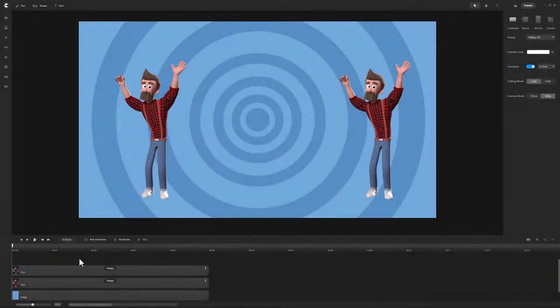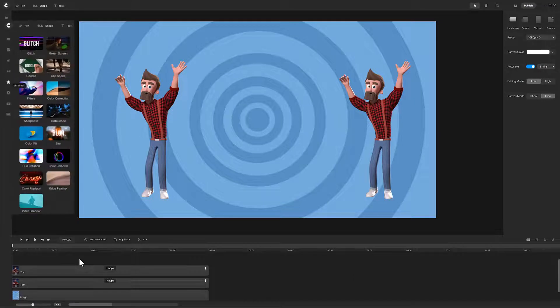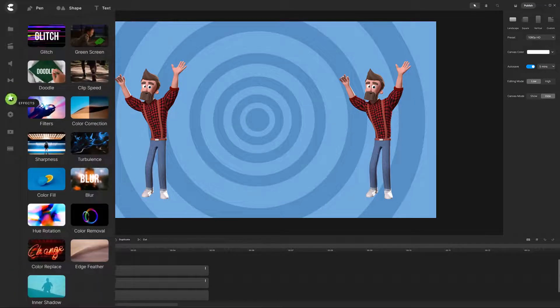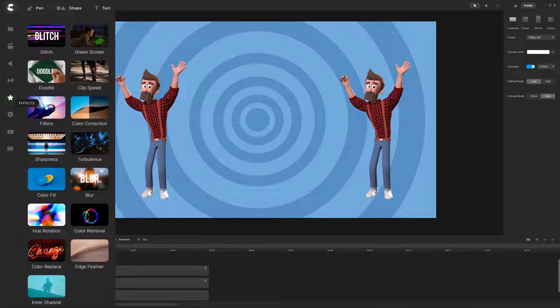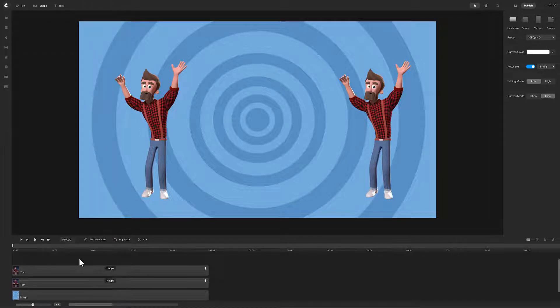You can really do some amazing things with the color fill effect. Hey, don't you mean colorful effect? No, I mean the color fill effect in Create Studio Pro. But thank you for interrupting. You're welcome. Okay, back to the tips.